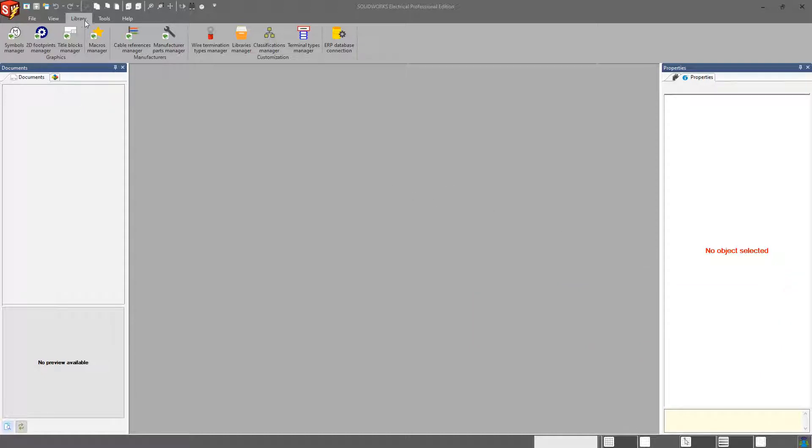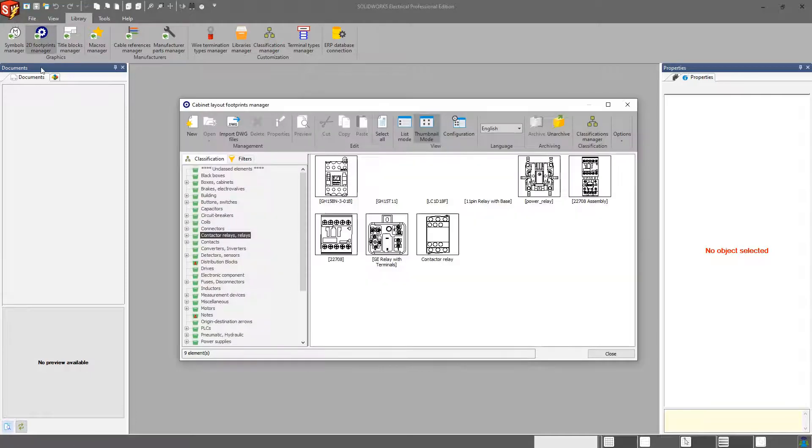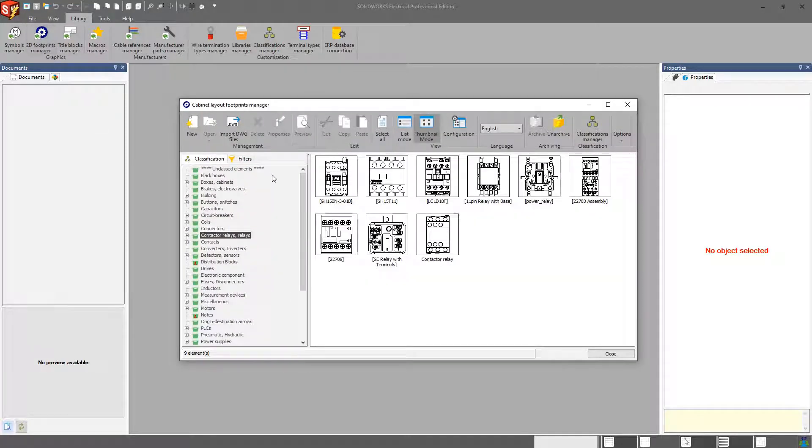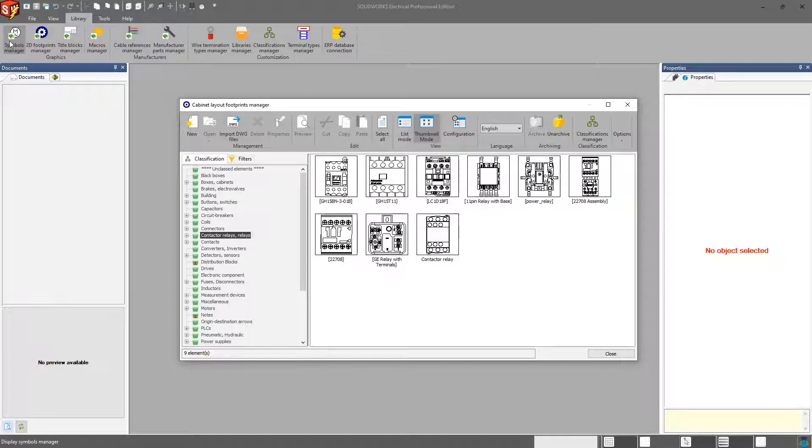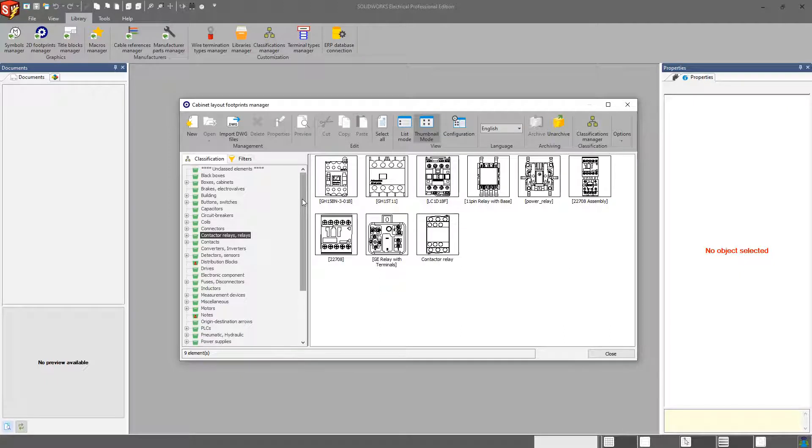So again, under the Library tab, we have our 2D Footprints Manager, and a lot of the functionality that you find within the 2D Footprints Manager is very similar to what we covered in the previous video regarding the Symbols Manager. The reason why these are separated from the Symbols Manager is because these are typically used in a different sheet type, your cabinet layout drawings.